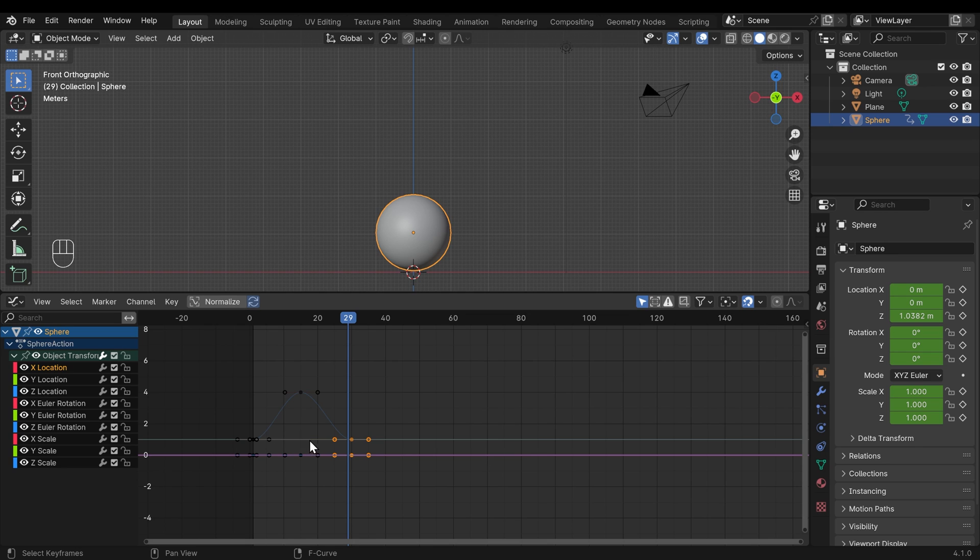Now you might be thinking, what's this line up here? Well, that's the scale of the X, Y, and Z, which are all set to one. And again, they're all flat, so nothing's happening.